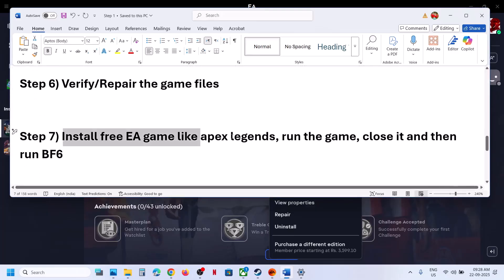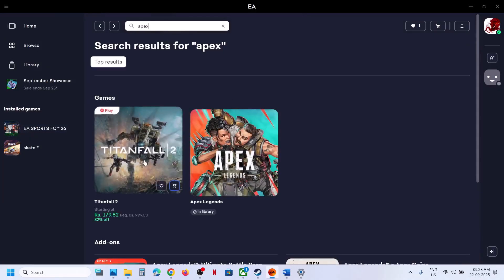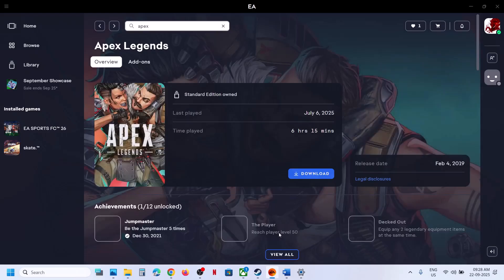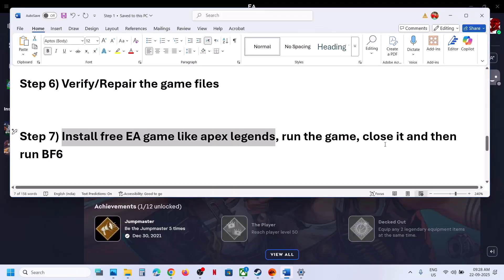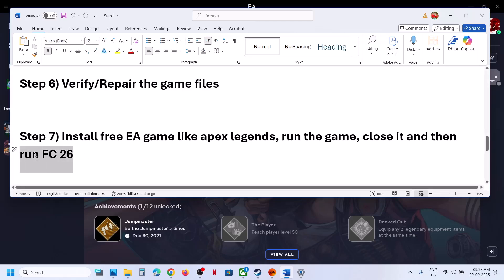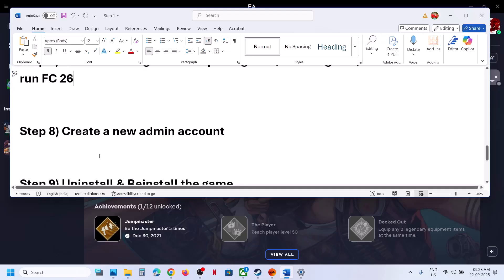The next step is to install any free game from EA — for example, a game like Apex Legends. If you have the game on EA App, search for any free game, download it, install it, and run it for a few seconds or a minute. Then launch FC26 and check if the error is resolved.